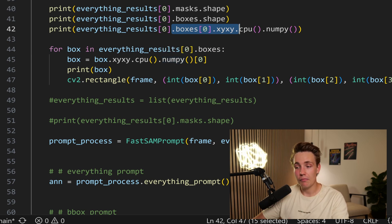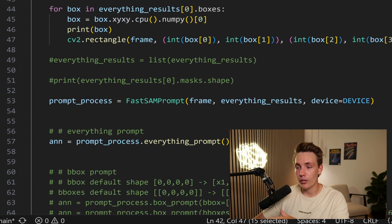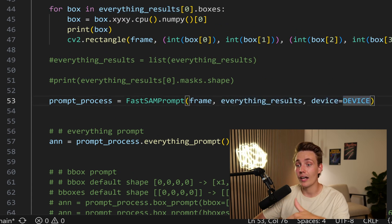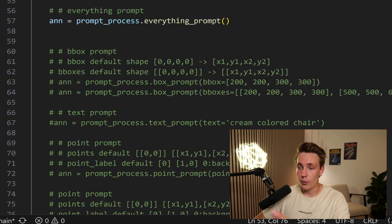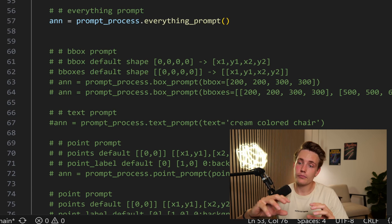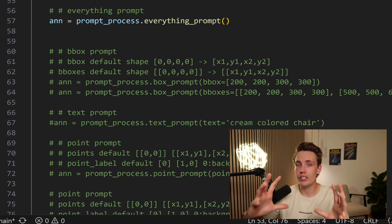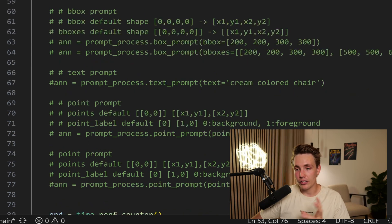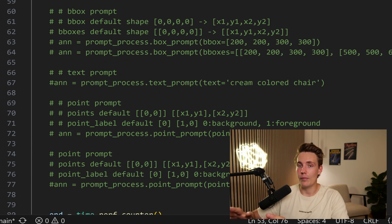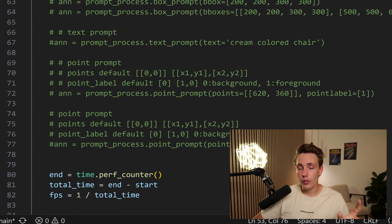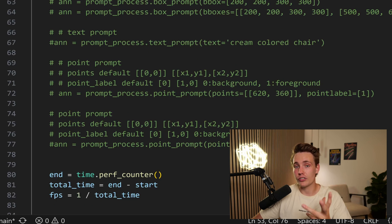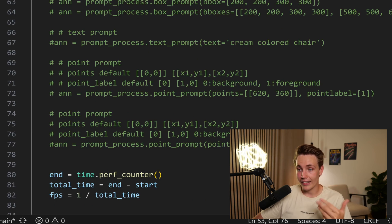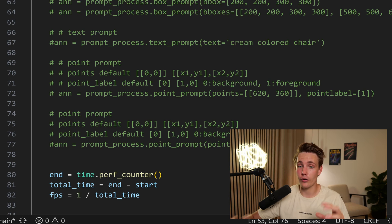If you want to use it in your own application for specific things, this is how you can extract results. If you just want the output, we can directly use FastSAMPrompt — throw in the frame, throw in our results and the device, then do processing of our prompt. Our prompt could be to segment out everything, or we can throw in a bounding box specifying a region of interest to segment all objects within that bounding box. We can also throw in a text prompt, which we're going to do during live inference. We can also have a point prompt — just take one single point in the image and it will try to segment out the whole object around that point.